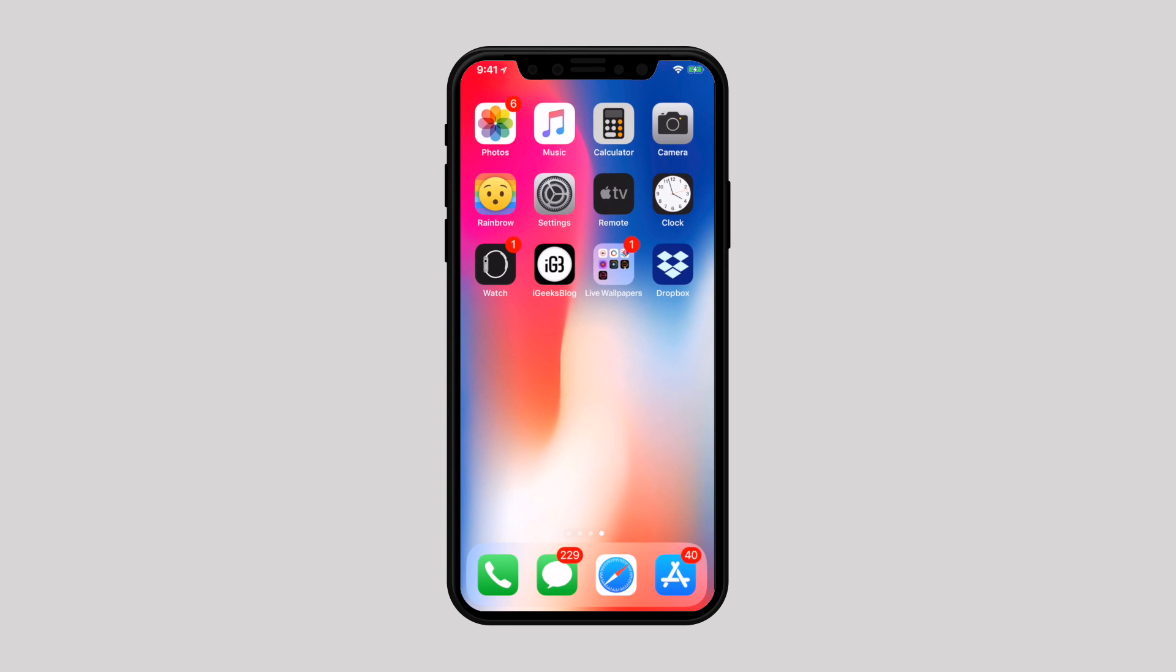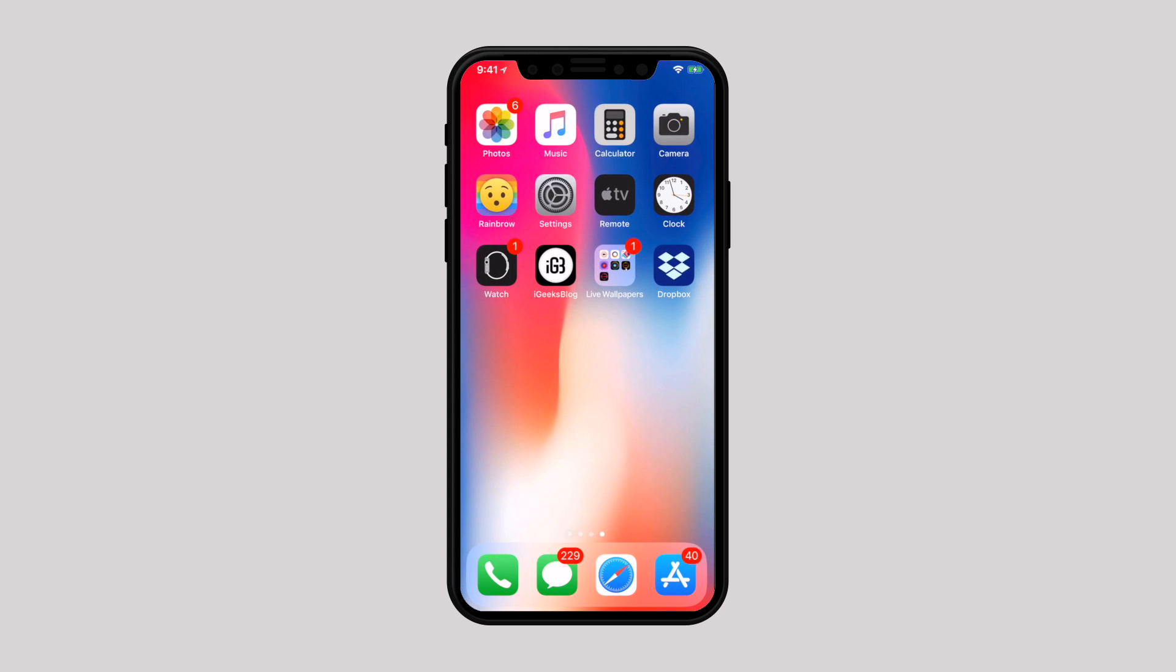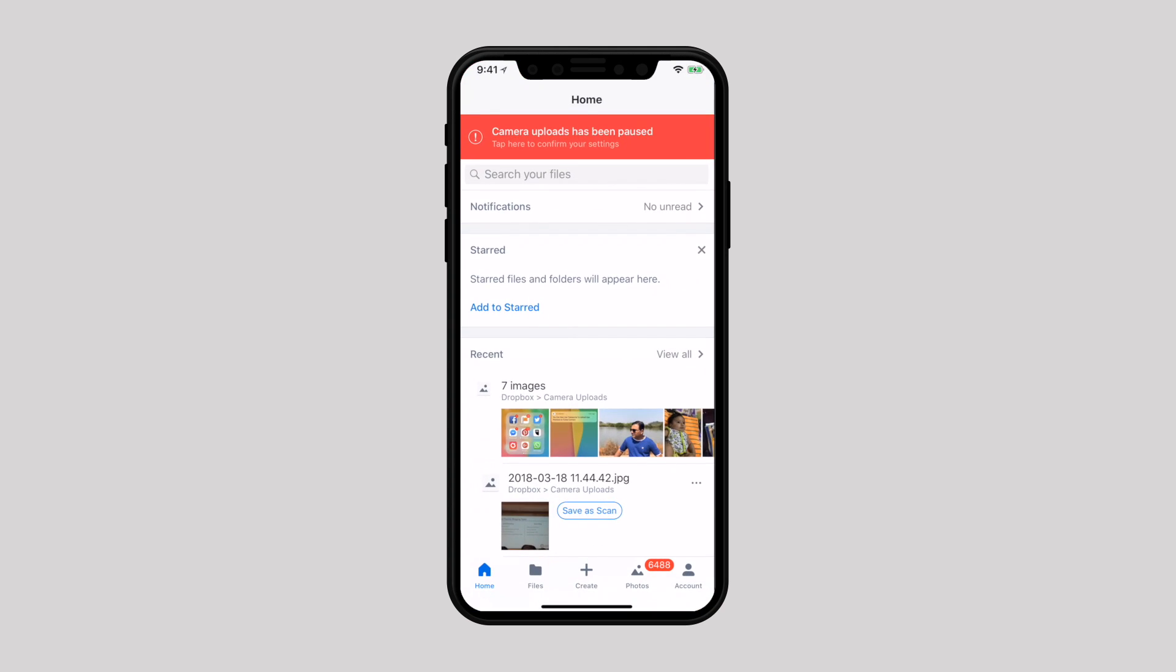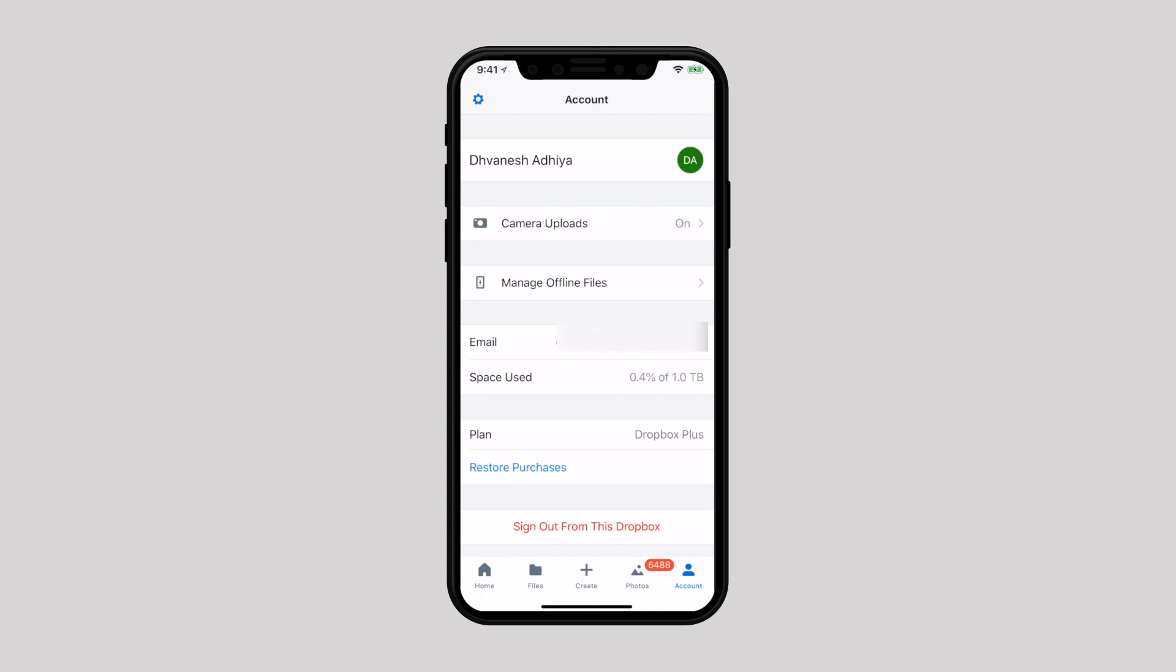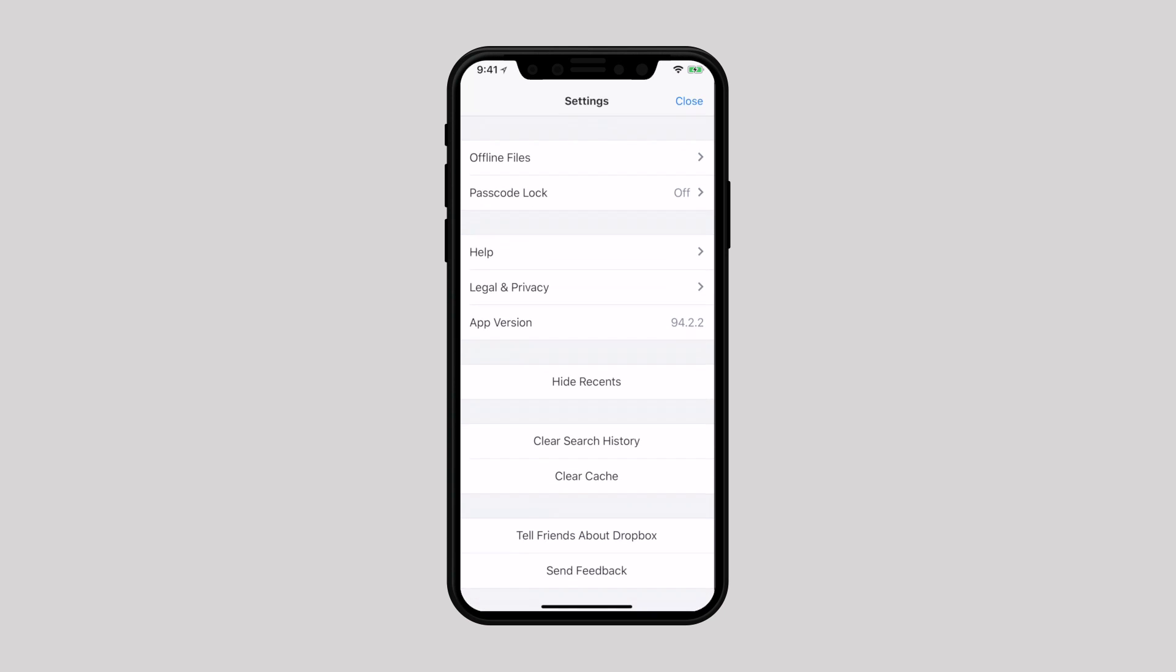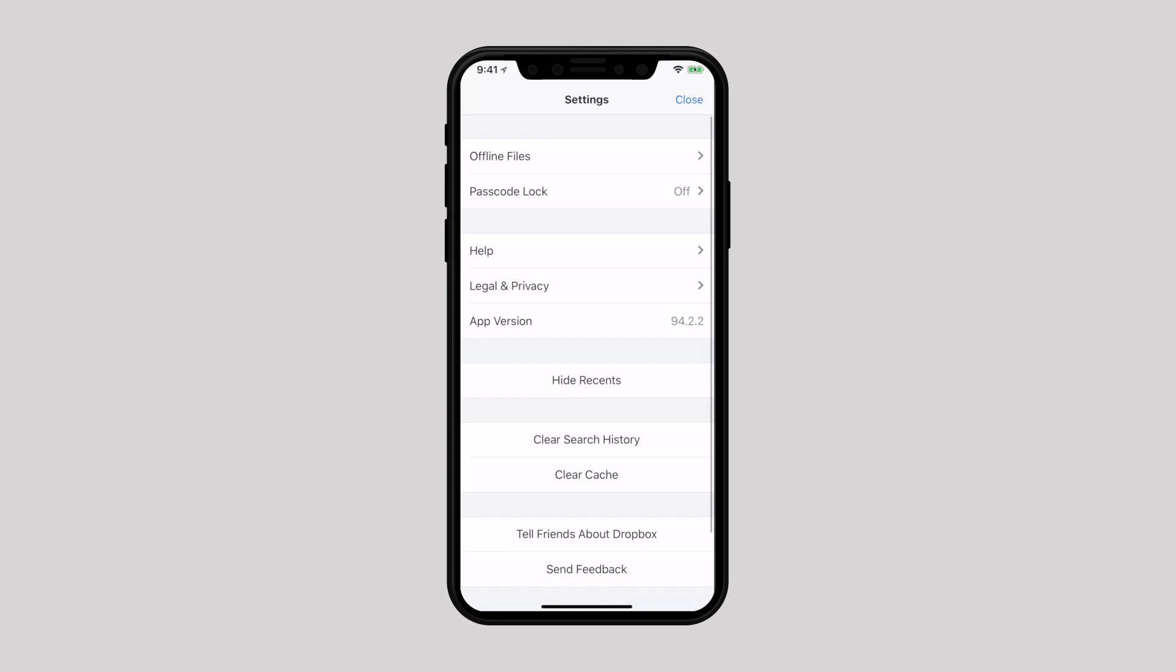One of the easiest ways to prevent your iPhone from running out of space is to clean up third-party apps from time to time. Many apps like Dropbox and YouTube easily allow you to clear cache and history.